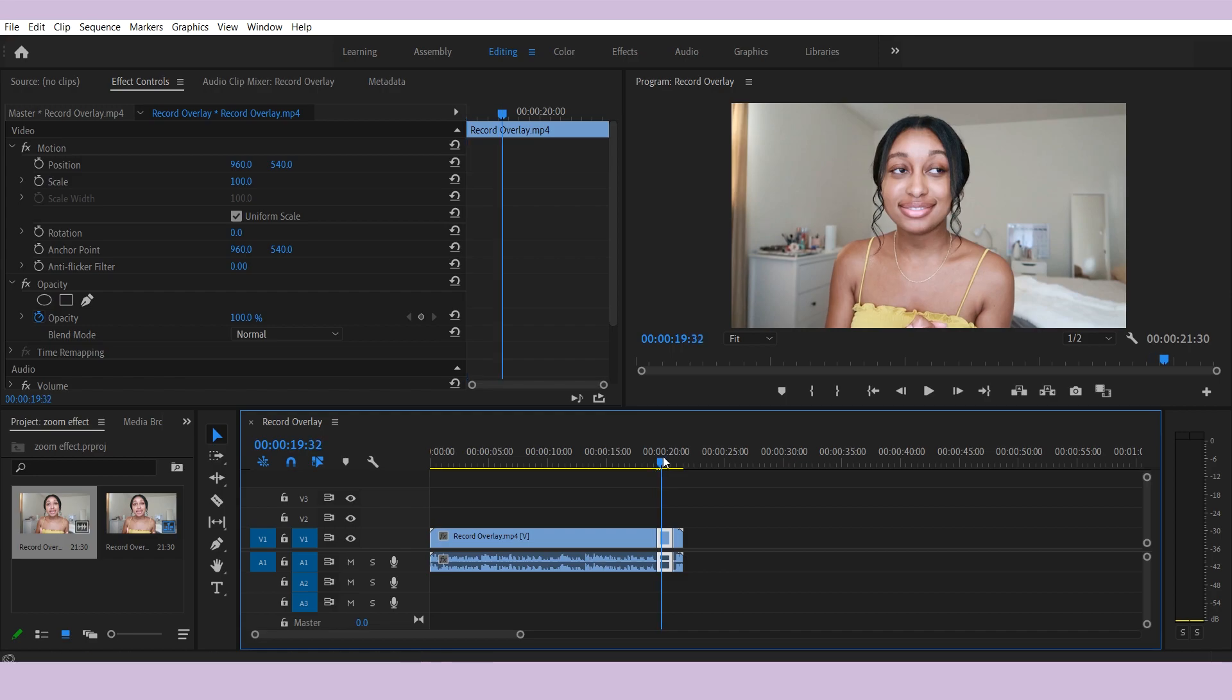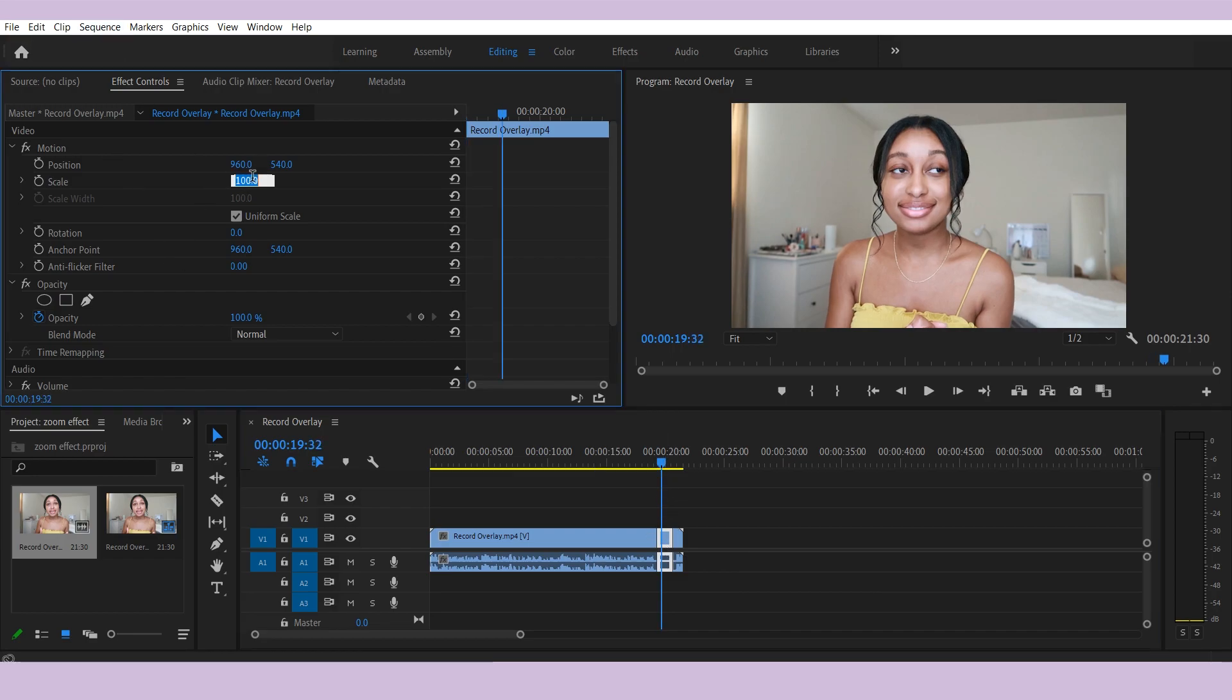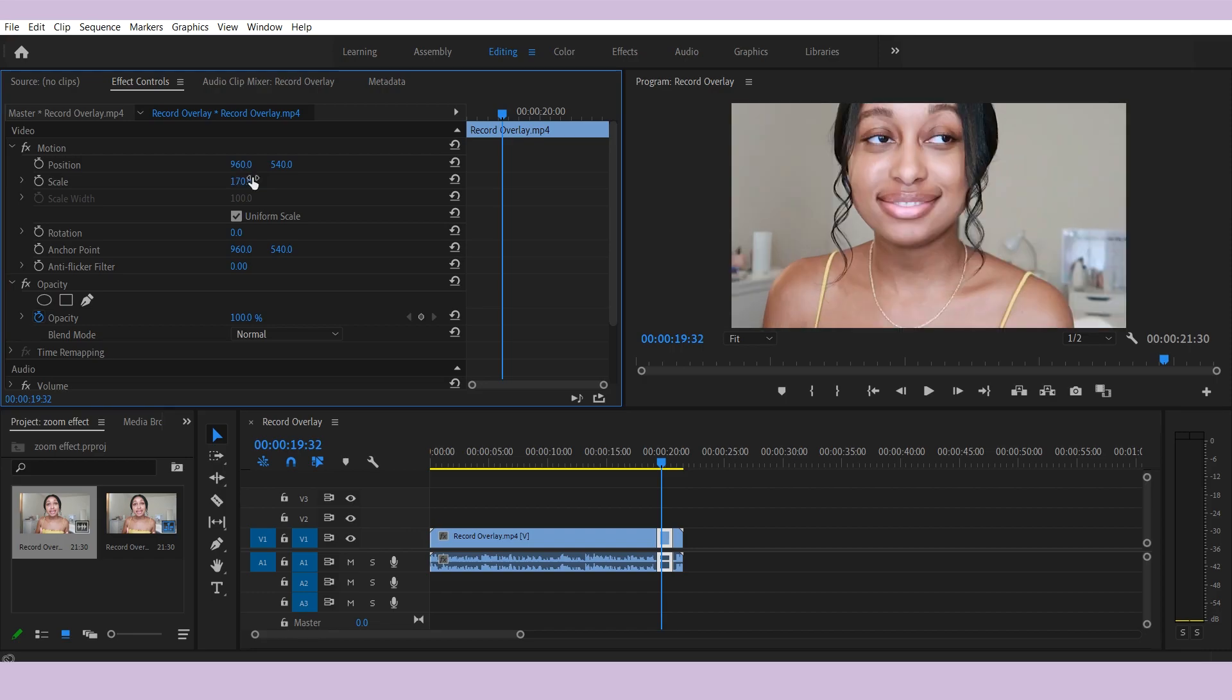You can then adjust the scale, so you can make it like 170, or if you want to zoom in more, you can make it zoom in more. And then go to Motion and then you can adjust where you want the zoom in to kind of happen.